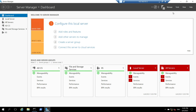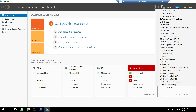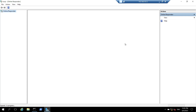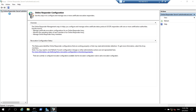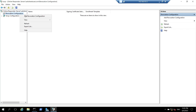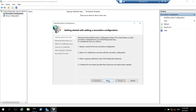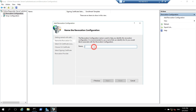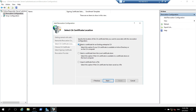Now I will open online responder. I will click on tools and search for online responder management. Here I will click on revocation configuration, right click on it, and click on add revocation configuration. I will click on next and give a name to this revocation — I will say Ashish Webcast CA — and click on next. It will ask me to select a CA certificate location. I will keep the default which is select a certificate for an existing enterprise CA, and click on next.